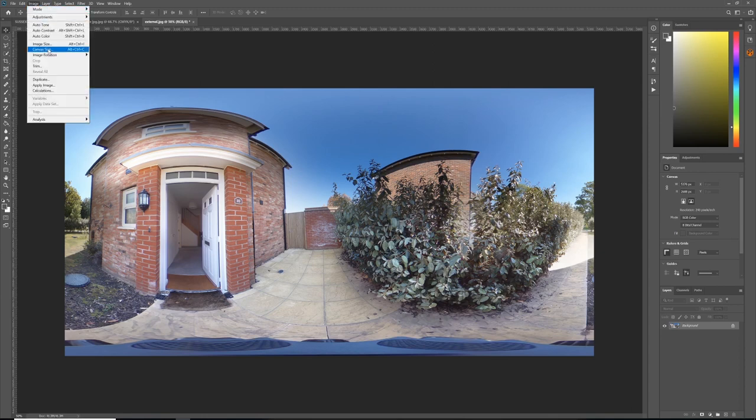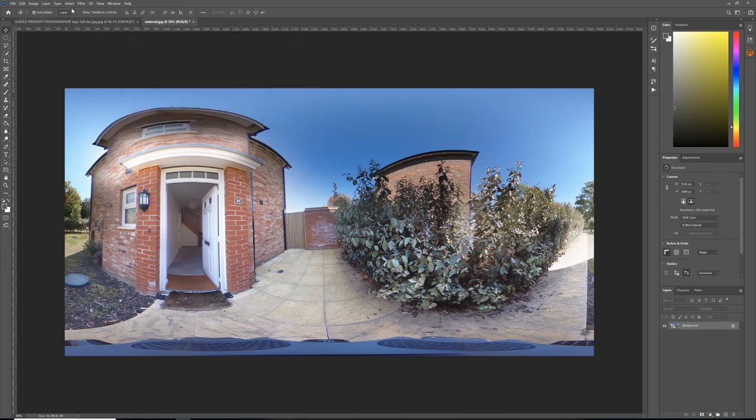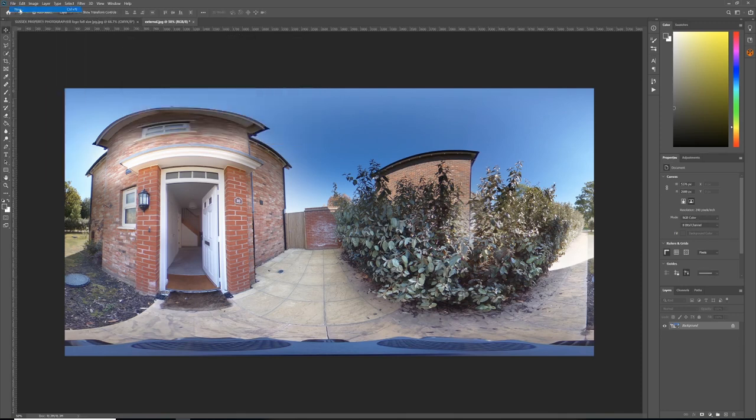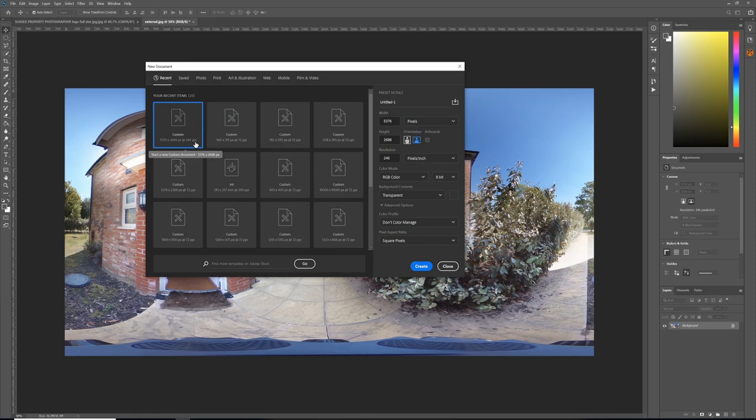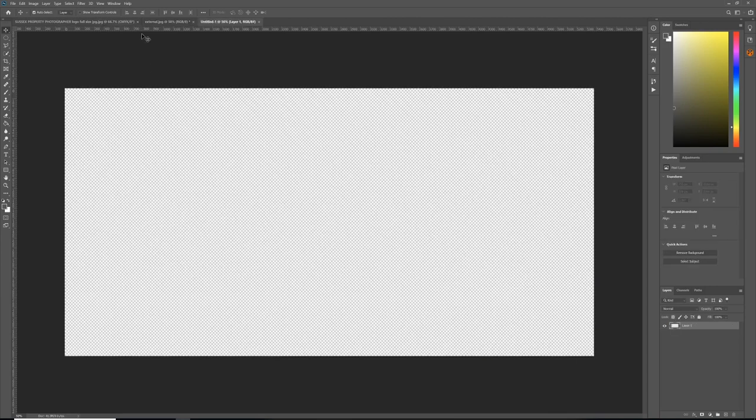Go to Image and Image Size. We see here it's 5376 by 2688, so we need to create a new image with 5376 by 2688—whatever dimensions your 360 camera spits out. I'm going to create it with a transparent background.